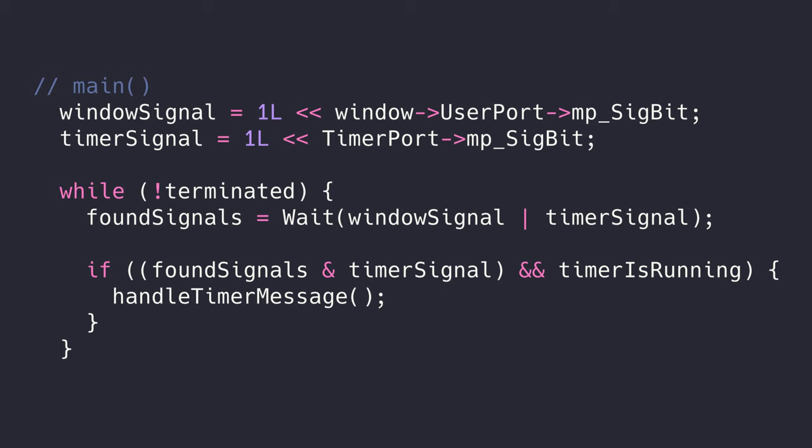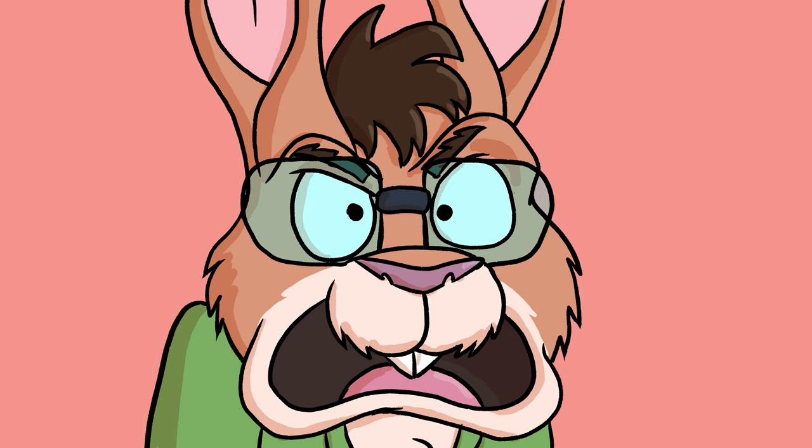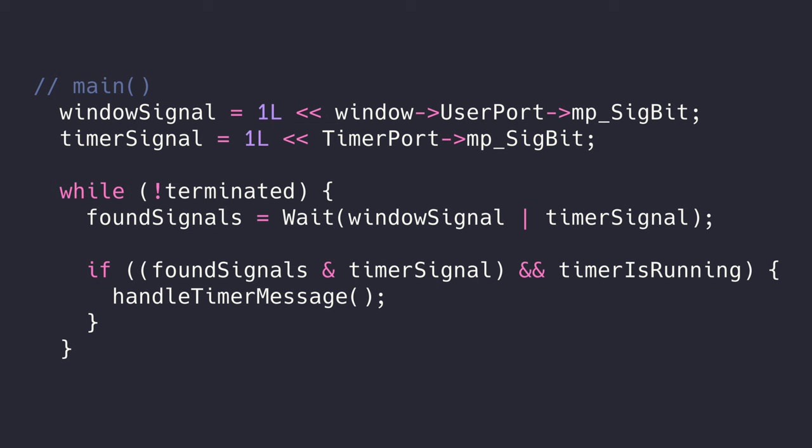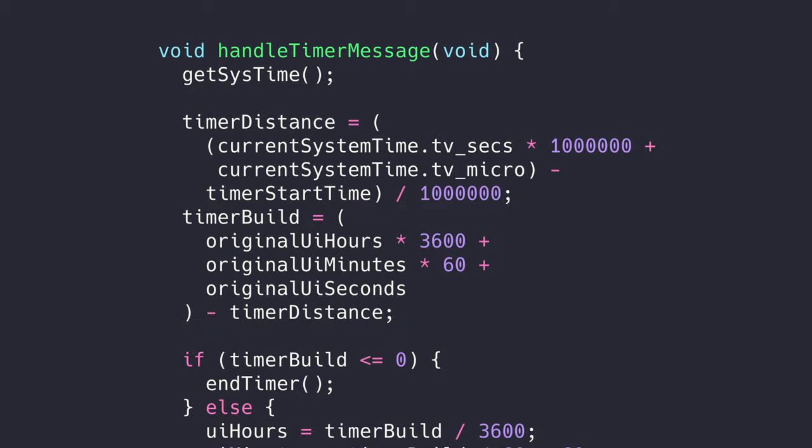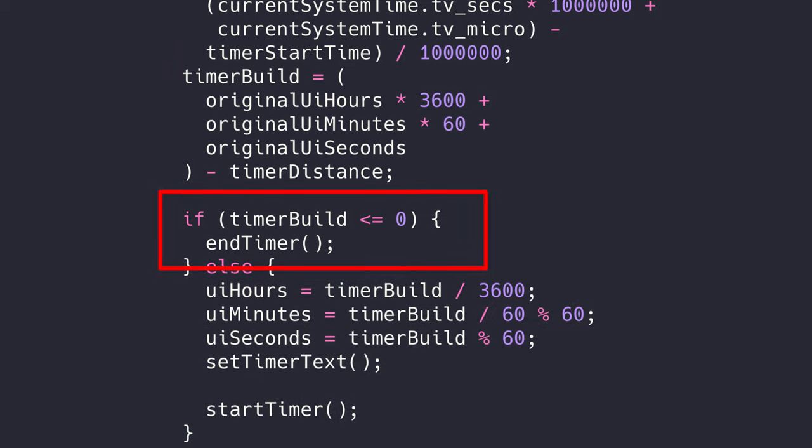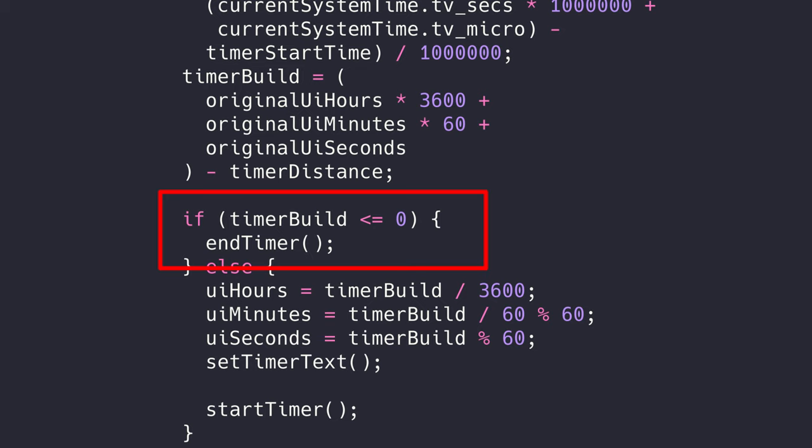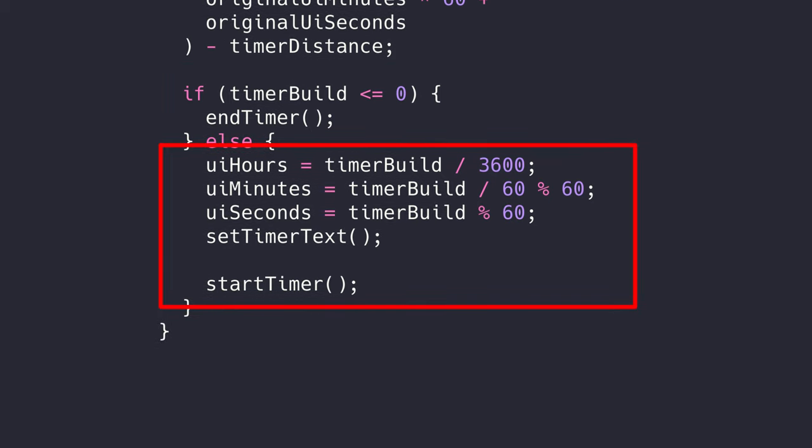Since we have a timer message port, and since message ports are things we can wait on, we can add the timer signal to the list of signals we want AmigaOS to notify us on. Nope, still not covering signals. When it's the timer that wakes us up, we'll handle the countdown timer logic and then re-render the user interface. We'll do some time math to get the difference between the current system time and the one we captured at the start. If the timer hits zero, we'll end the timer and notify the user. Otherwise, we'll change the display on the timer and ask the timer device to wake us up again in another fraction of a second.